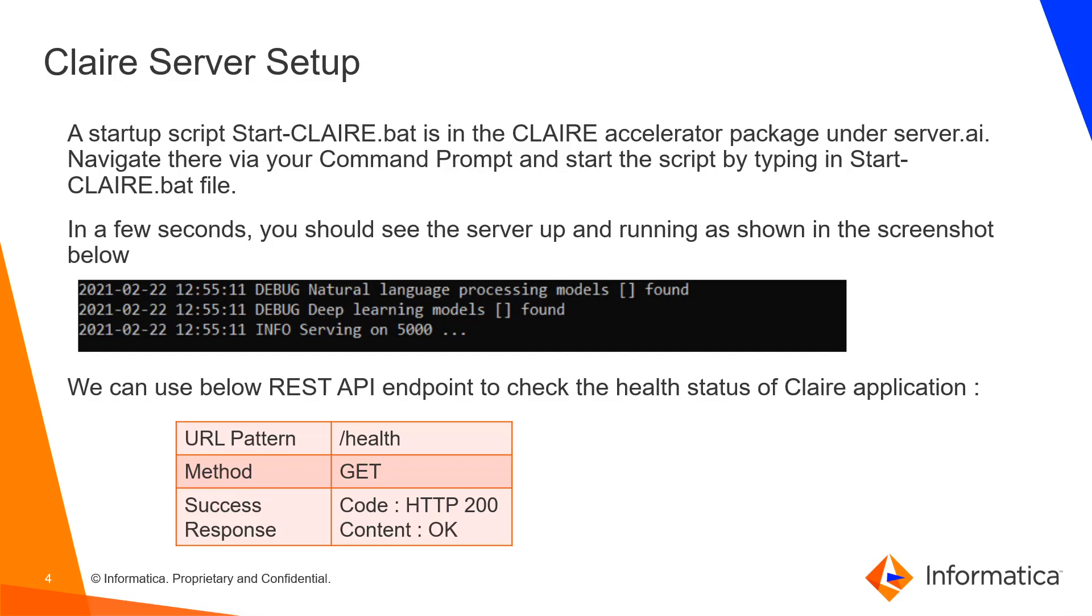To start up the Claire service, click on the start-claire.bat file which is present in the accelerator package under server.ai folder. You can verify the server is up and running by seeing the below lines in the command prompt, and also verify the health status of Claire application using the REST API.